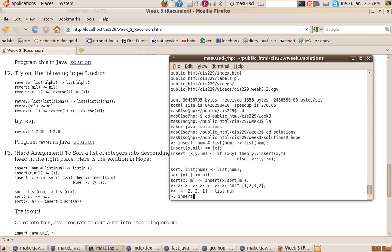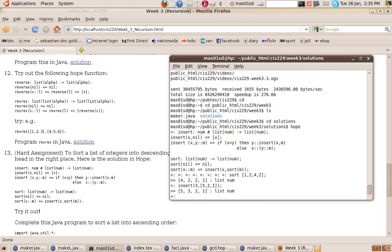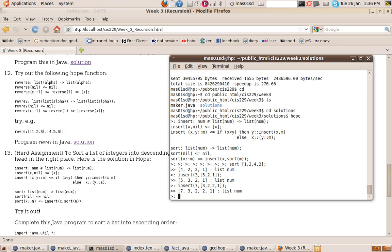For example, inserting 3 into [5, 2, 1] puts 3 in the right place. Inserting 7 into [3, 2, 2, 1] places it at the beginning because 7 is bigger than 3. So insert takes a number and a sorted list and places the number correctly. To sort: if the list is empty return empty; otherwise sort the tail and insert the head into the sorted tail.